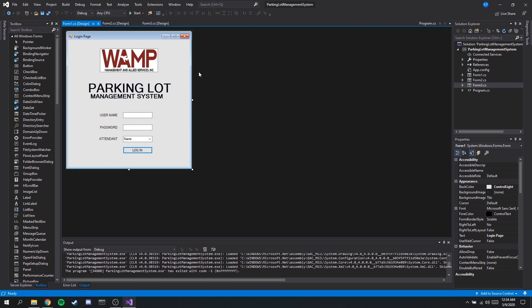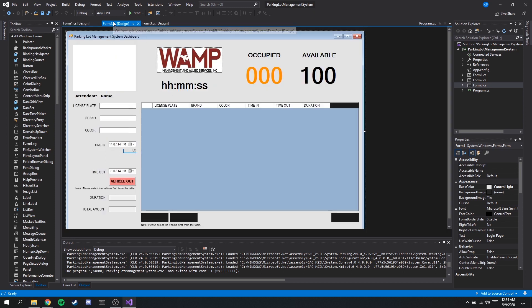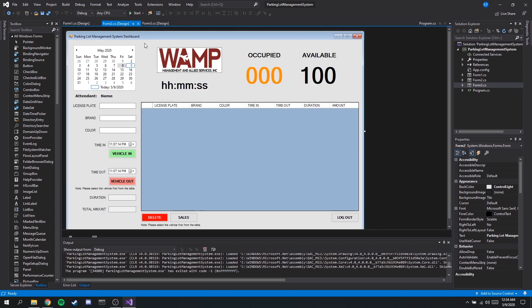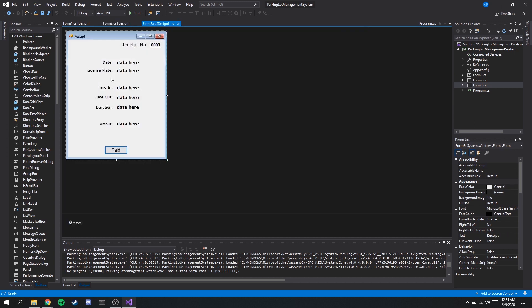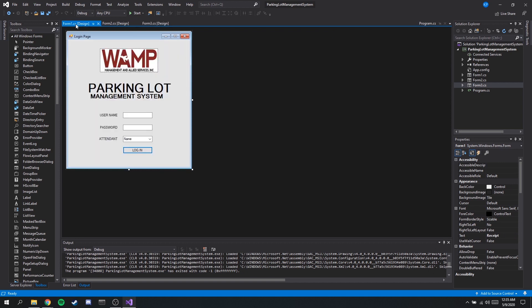So we have a total of three forms or three pages. The first is our login page which is the first thing that will launch once we run this program. Next is our main page or our dashboard. This is where most likely the user will spend most of his or her time when running this program. Third is our receipt page which I will discuss later.